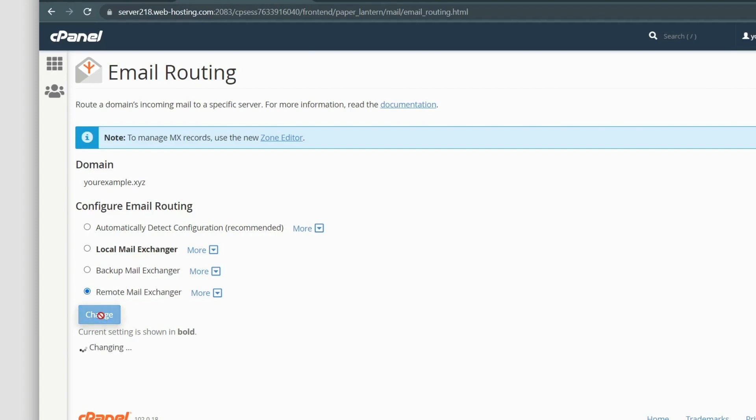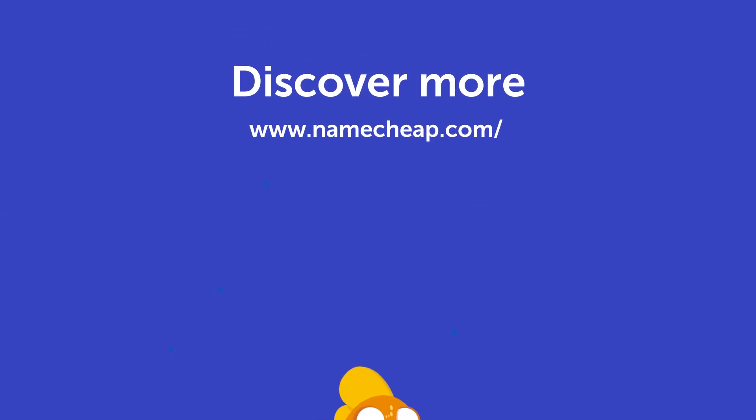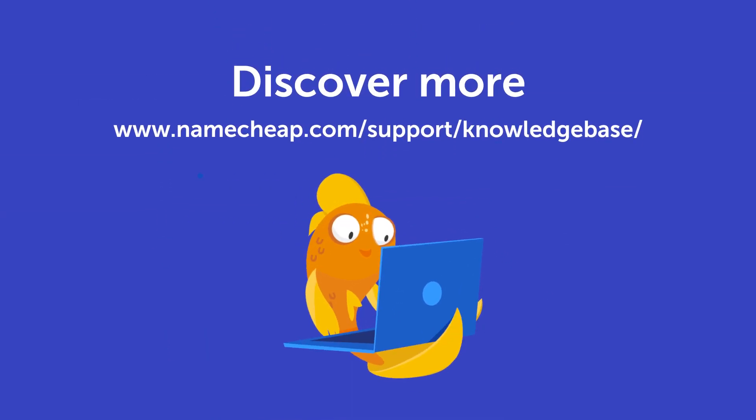And that's it! Allow 30 minutes for the DNS records to propagate, and you'll be able to use email accounts on a domain name with Google's service. Thanks for watching! If you have any questions, you can post them under this video, or check out our Knowledge Base at Namecheap.com for more tips and support!